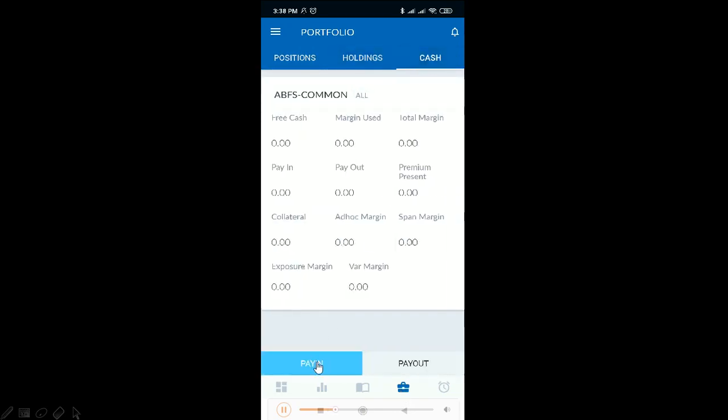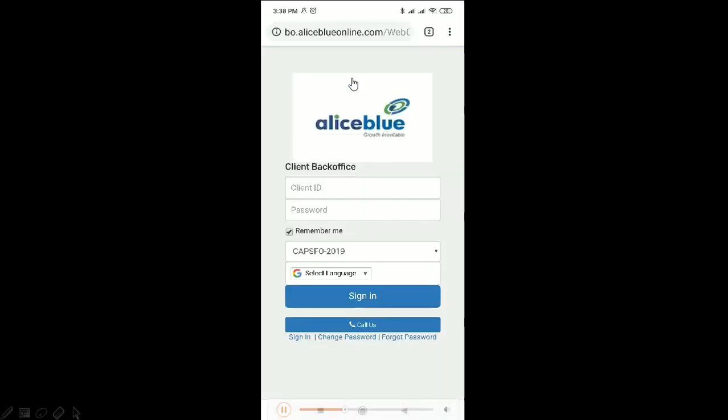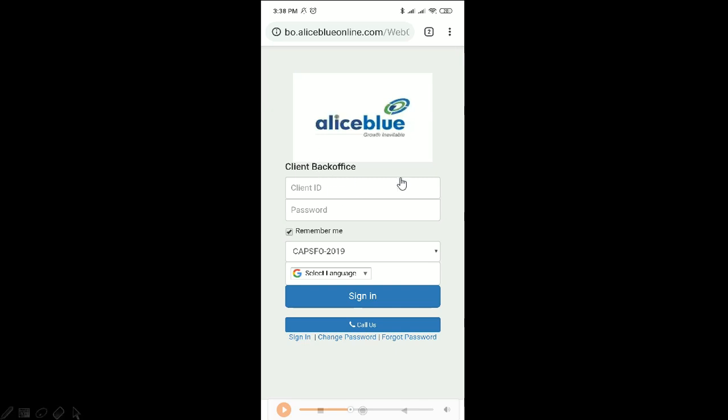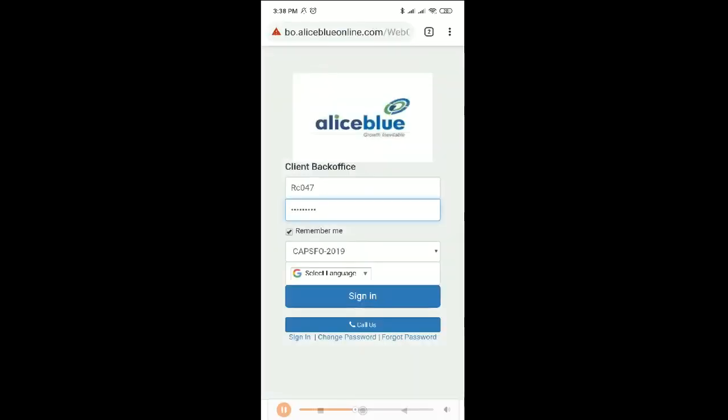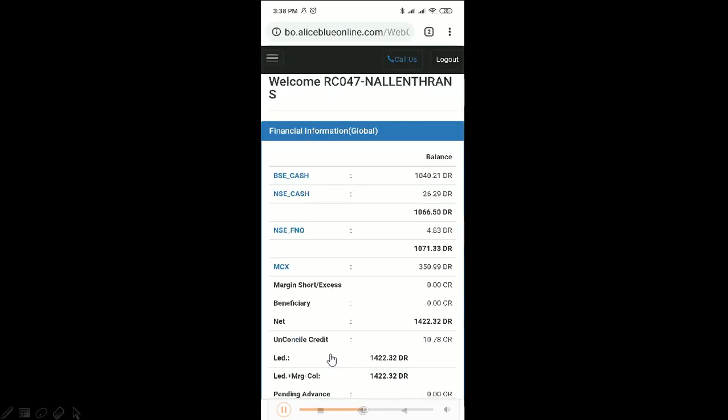This will again lead you to the back-office software through your browser, your phone browser. This is like your back-office app in your phone. You have to log in here with your ID and password and you can make your payment. It is very similar to your back-office app.